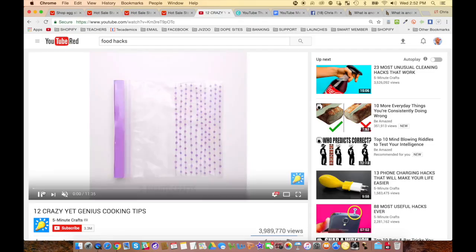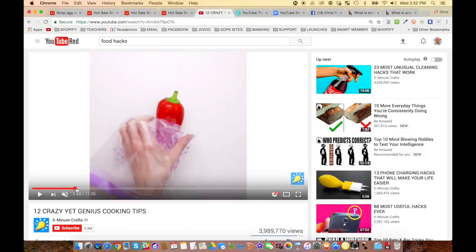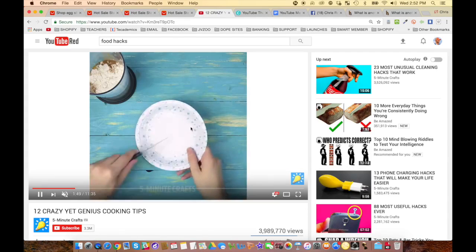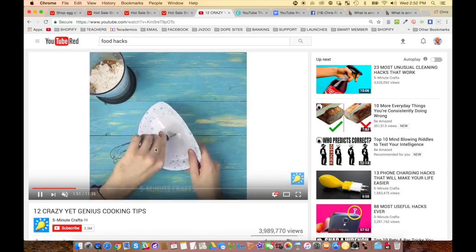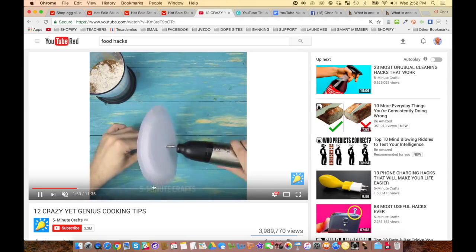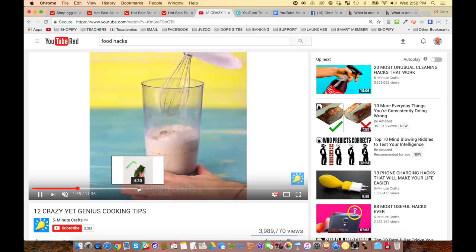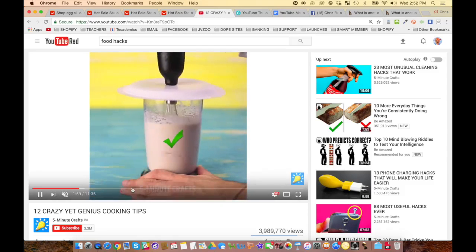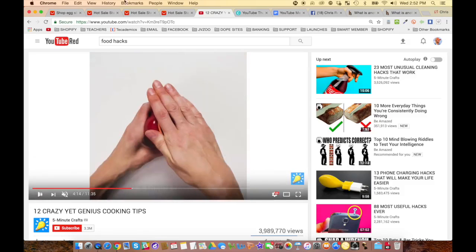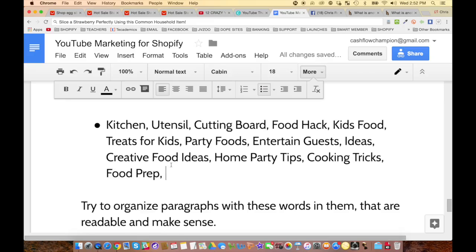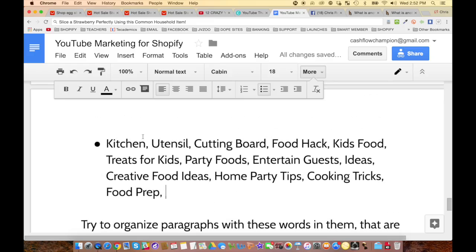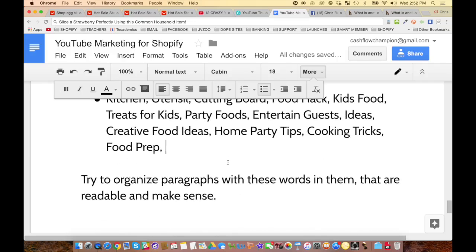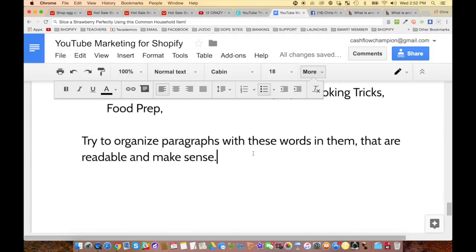This is just in the cooking niche — you can figure this out in almost any niche. So you go and watch these videos, come up with ideas whether it's food or anything. You've got keywords like kitchen, utensil, cutting board, food hack, kids, food, treats, party foods, entertain guests — you name it. Try to organize paragraphs with these words in them.